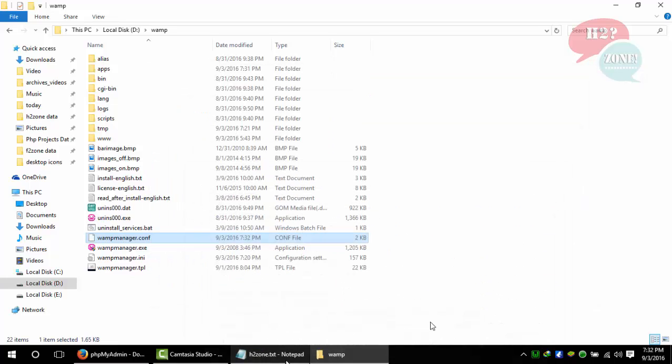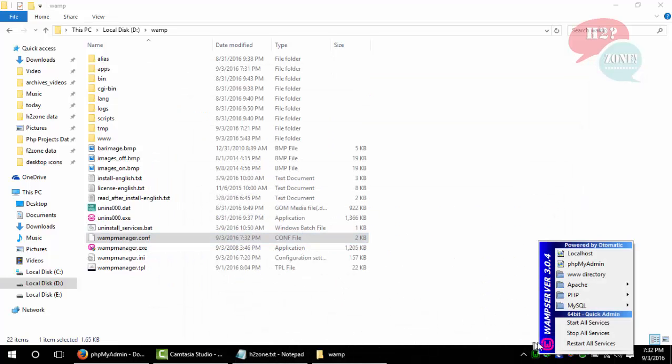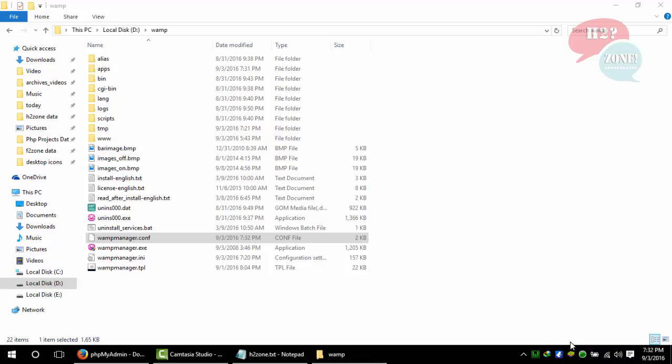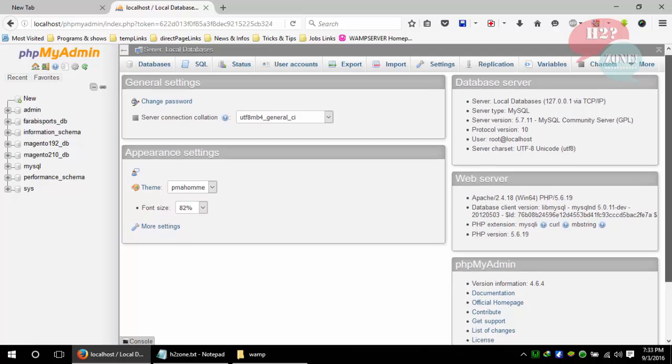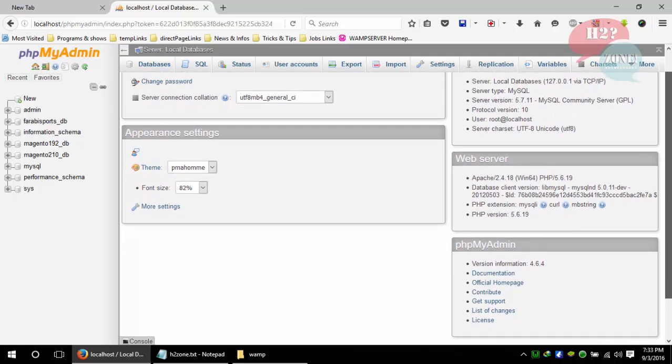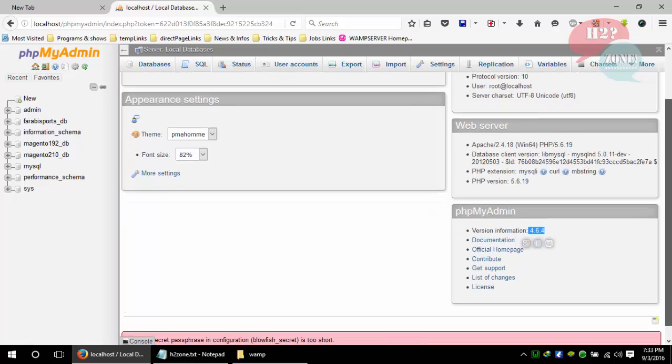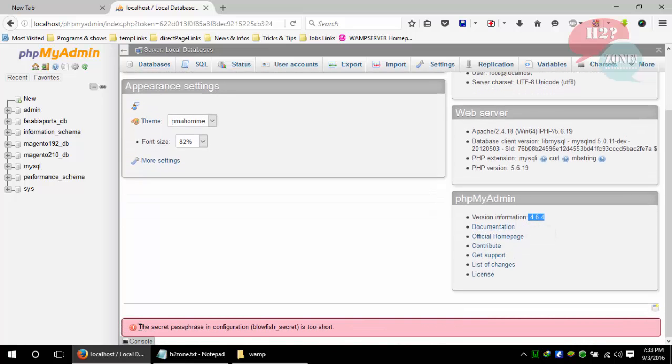Everything is done. Just restart all services - this is a very important point. Click on restart all services. Go to phpMyAdmin and now you can see that my latest version is 4.6.4. I am also going to discuss how to solve this warning.